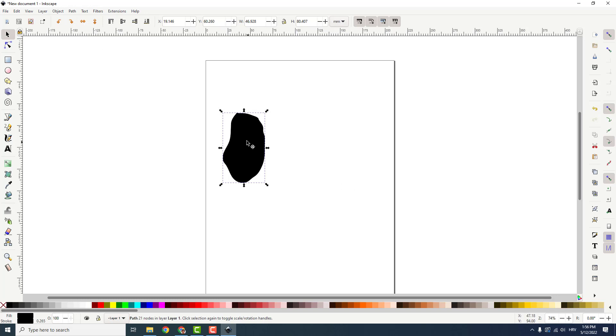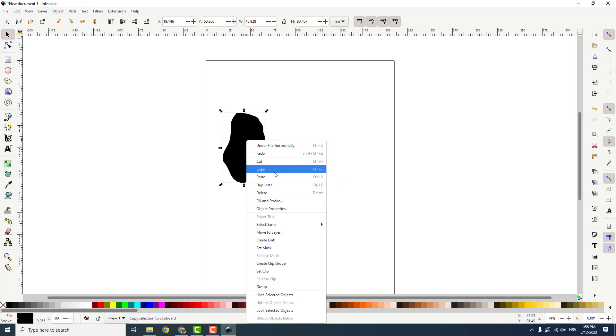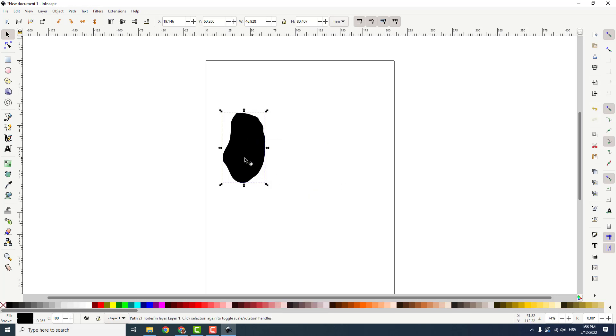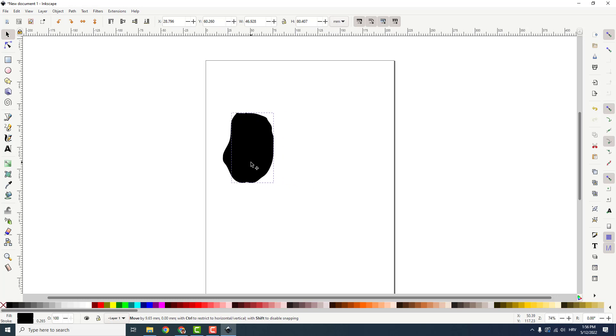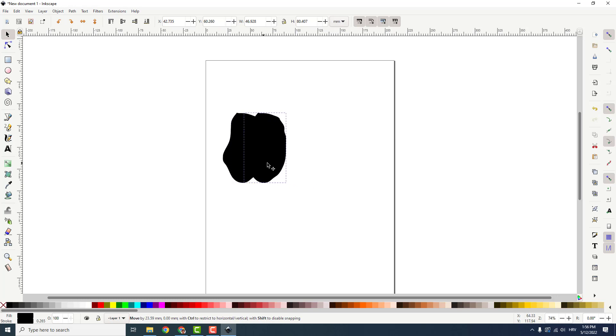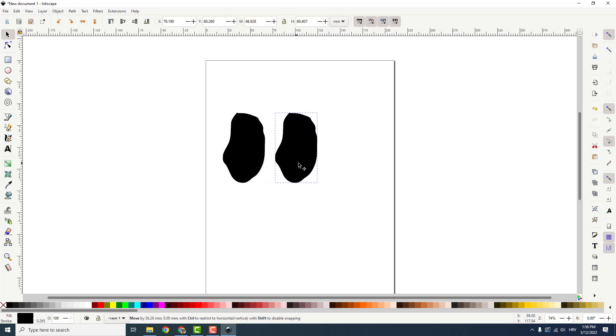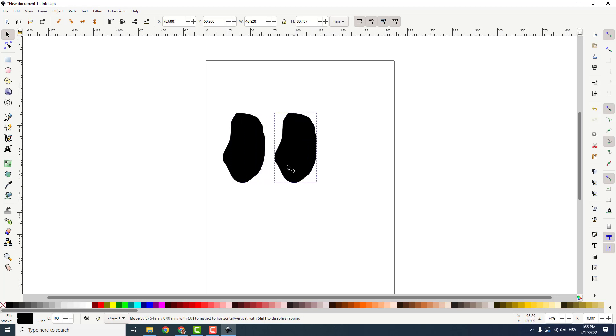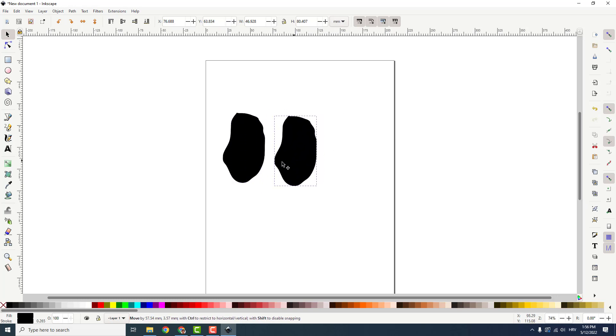But let's duplicate this one, move it over here. If I hold control button the object will be precisely moved. Like this it will be in one line.